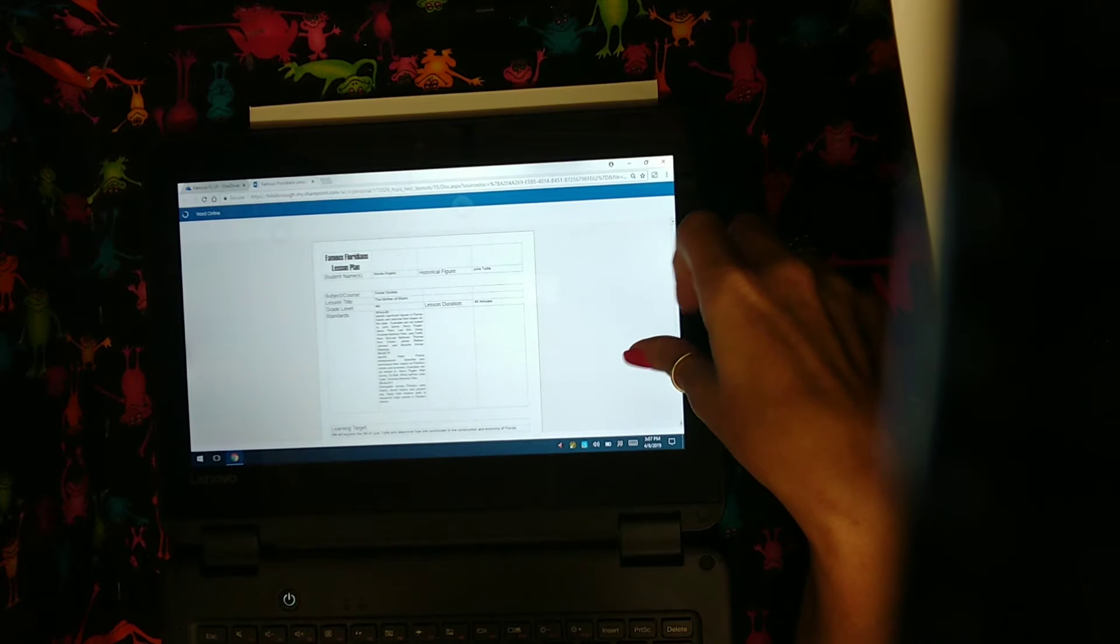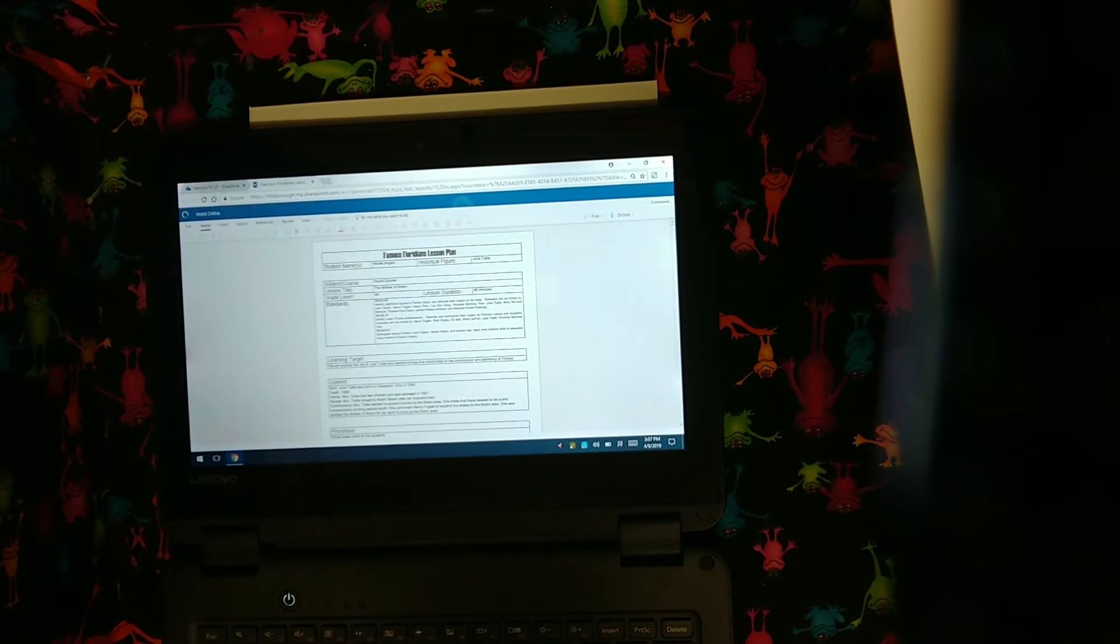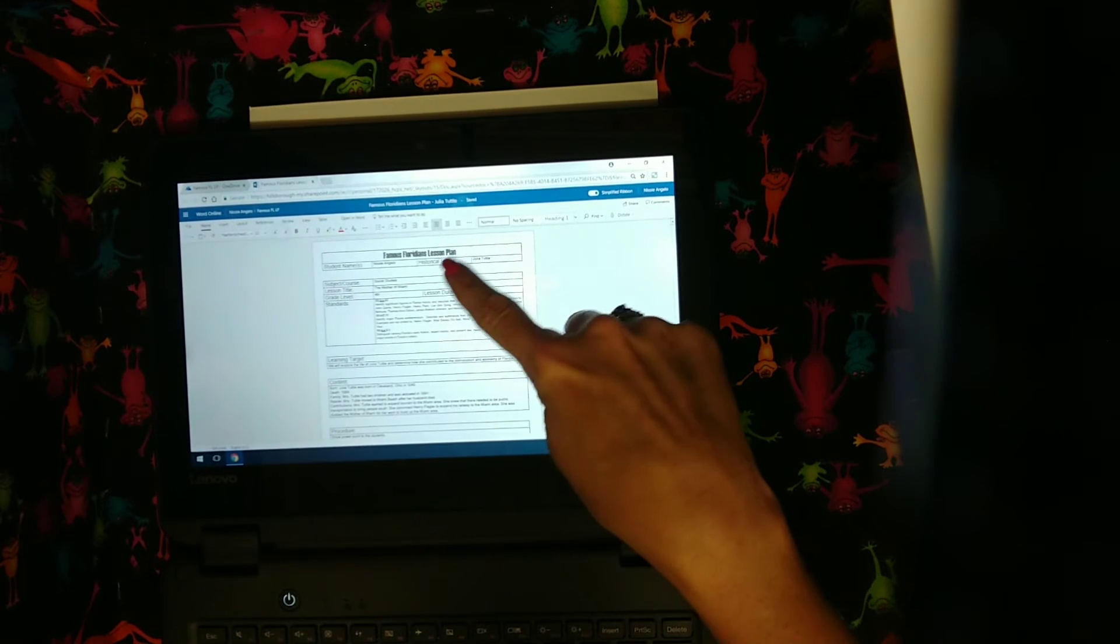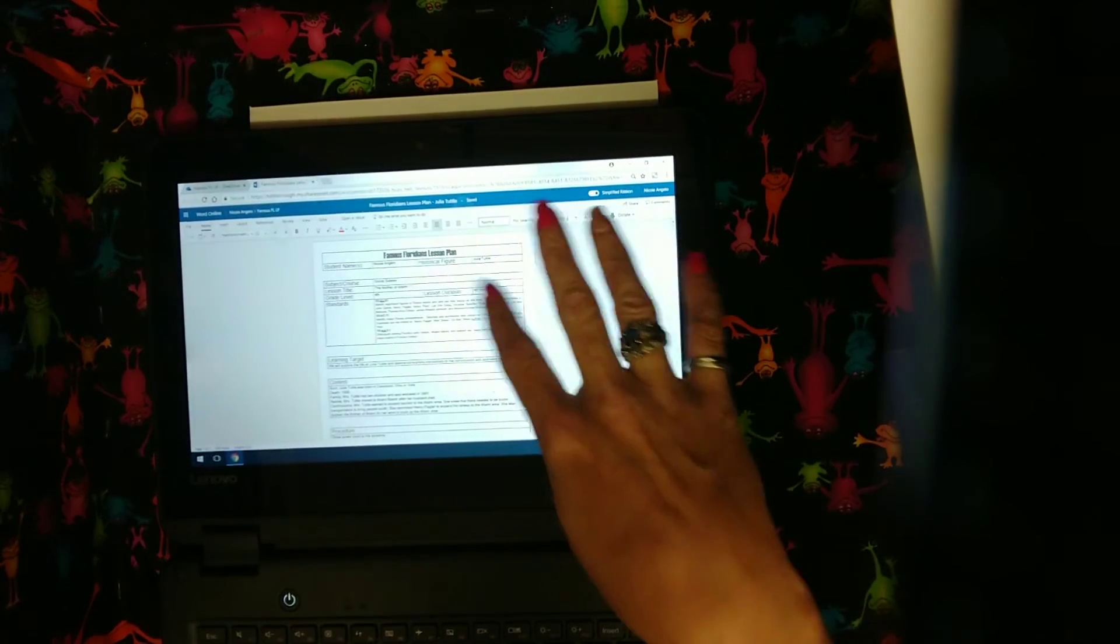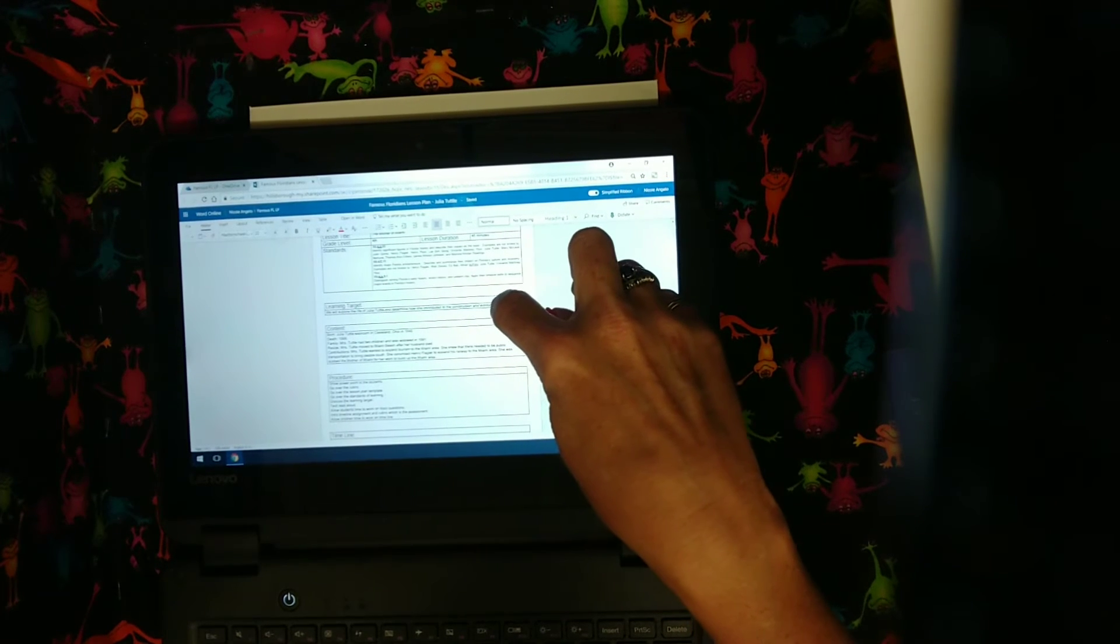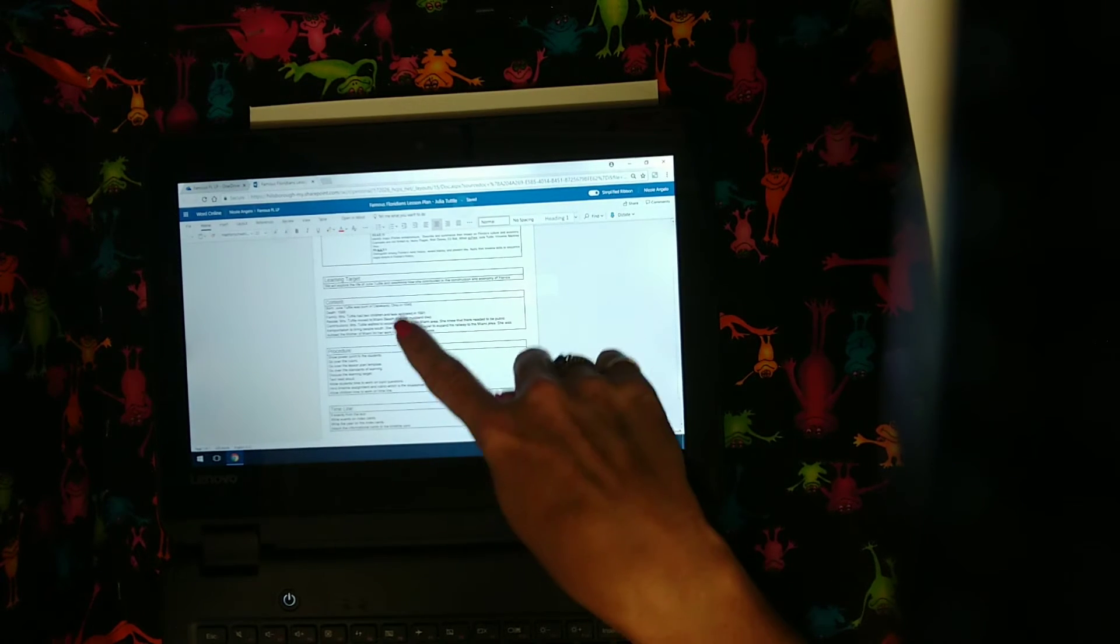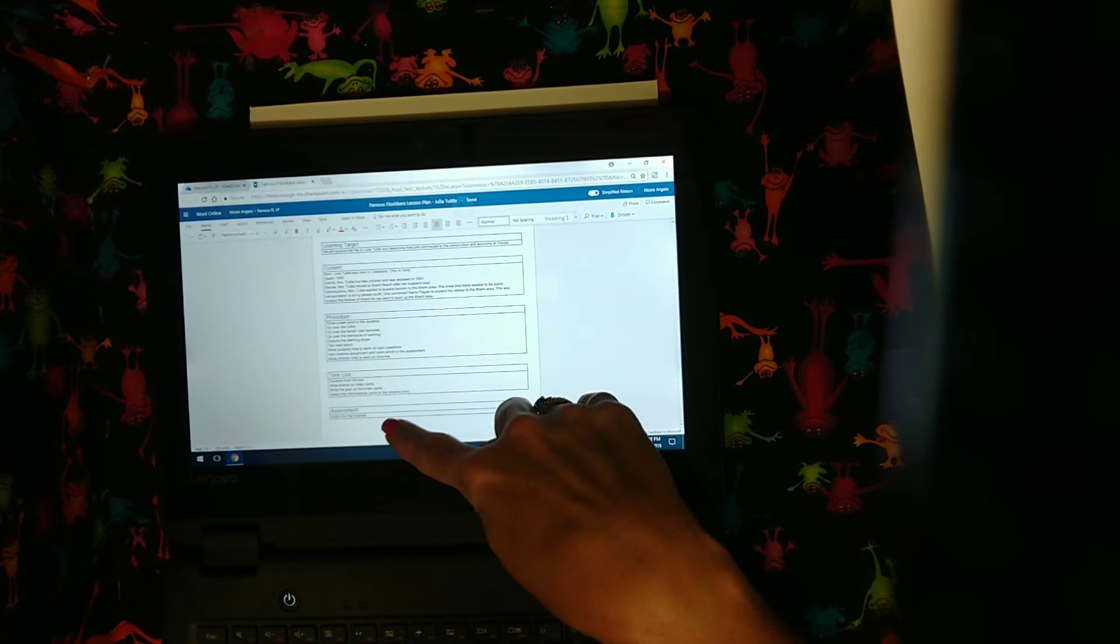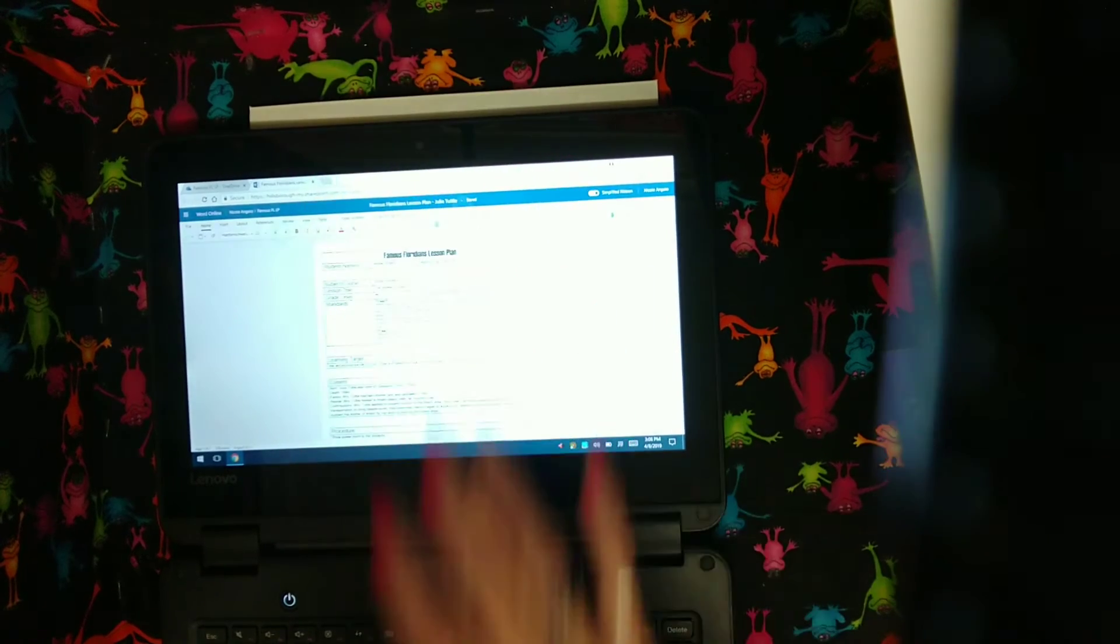You will have a lesson plan from me which will show you how I filled out the lesson plan and it was shared with you. Now you need to make sure when you download your copy of the lesson plan you don't change the whole lesson plan. It is shared with you and it's open for you to modify it. I did include a lesson plan that I filled out for my famous Floridian. I had Julia Tuttle. So my name, my figure, social studies, my name of the lesson. She's the mother of Miami. It's fourth grade. It's a 45 minute lesson. So anywhere between 15 and 45 minutes. I have the three standards that I'm using. My learning target: we will explore the life of Julia Tuttle and determine how she contributed and constructed the economy, contributed to the construction and economy of Florida. Here's my content information that I'm going to make sure that my students learn when I instruct it. My procedures, my timeline, and my assessment piece. So this is a completed lesson plan so that you can see it with your team.